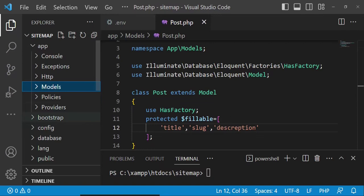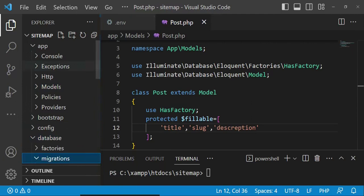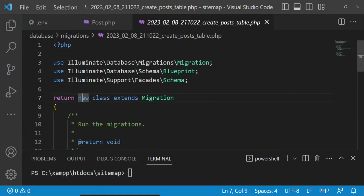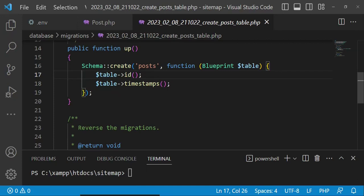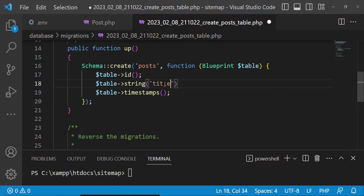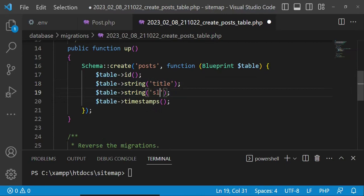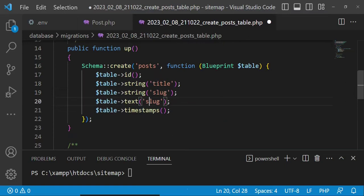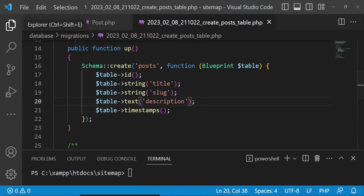Then I will go to database migrations and work on the most recently created one, which will be our posts migration. I am going to create a string for the title, a string for the slug, and text for the description.